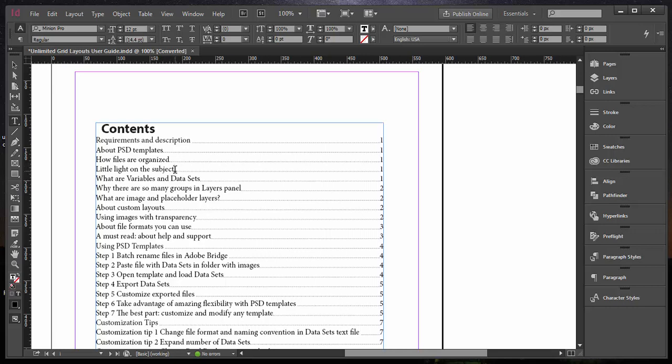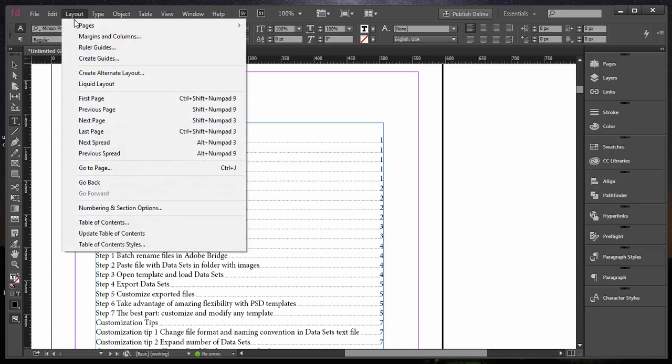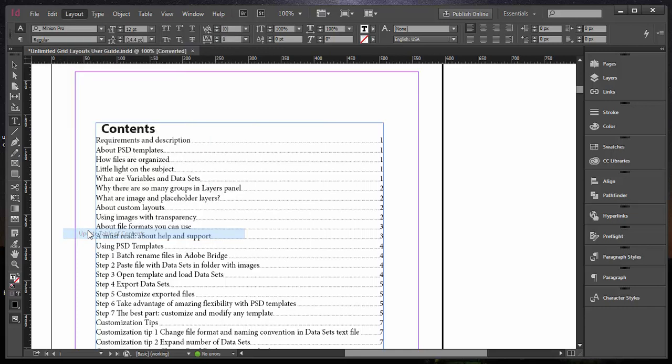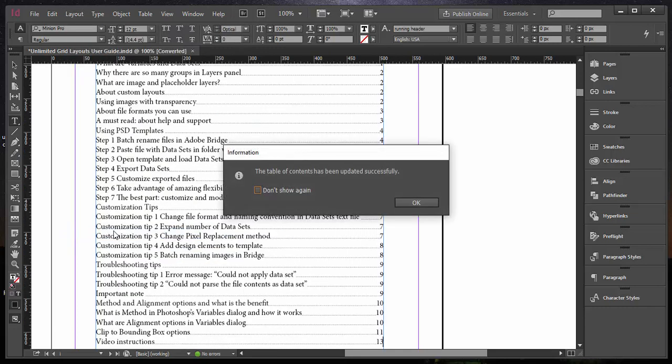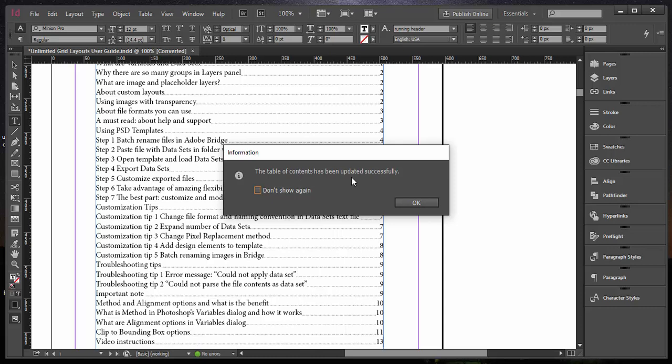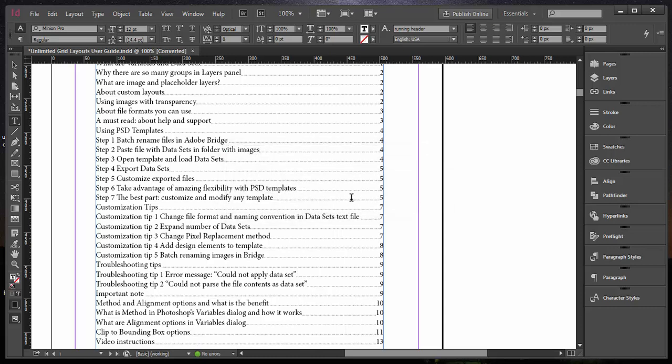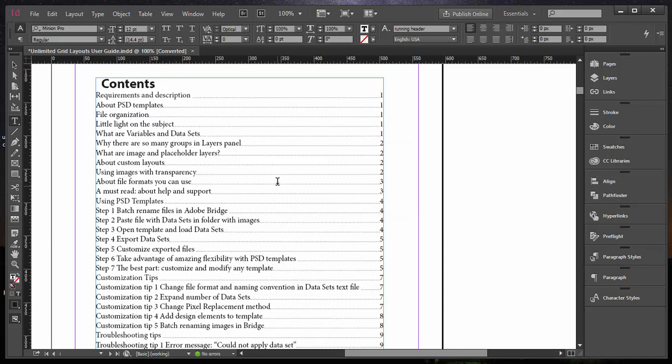This means the table of contents is active. Then you go to Layout, Update Table of Contents. You'll see an info dialogue which informs you that the table of contents has been updated successfully. Click OK and let's check—yes, I have the updated table of contents with my new header.